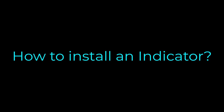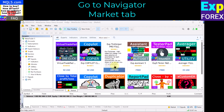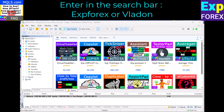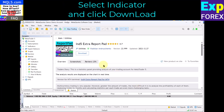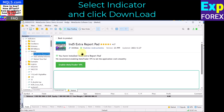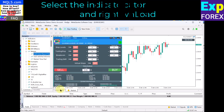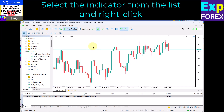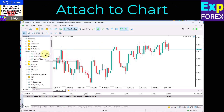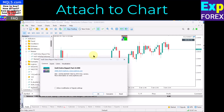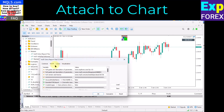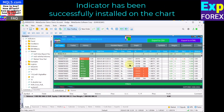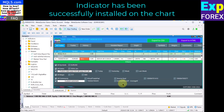To install an indicator, go to the Navigator Market tab and enter XP4X or VLADIN in the search bar. Select the indicator and click Download. Then select the indicator from the list, right-click, and choose Attach to Chart. The indicator has been successfully installed on the chart.